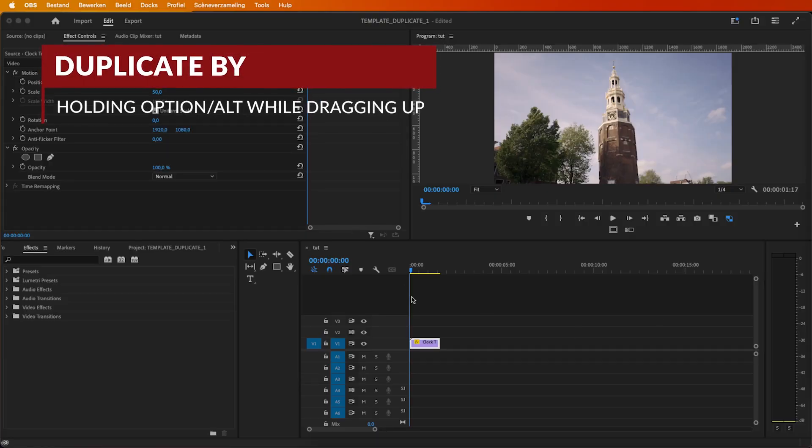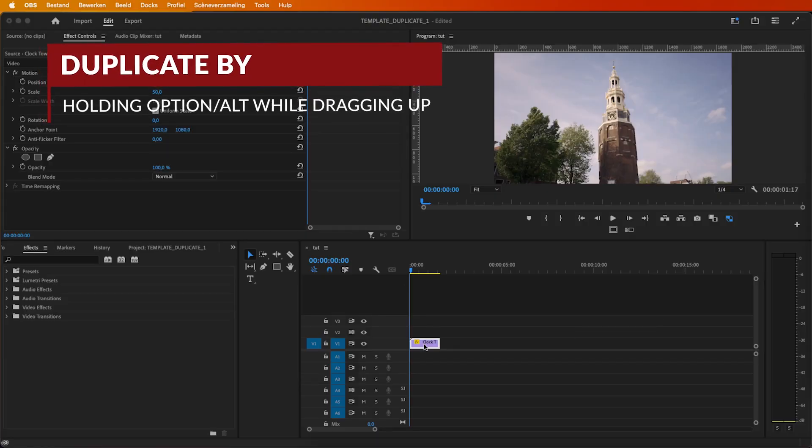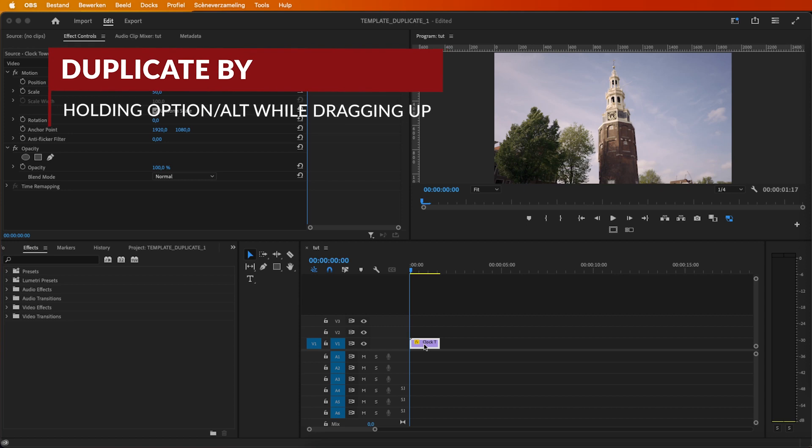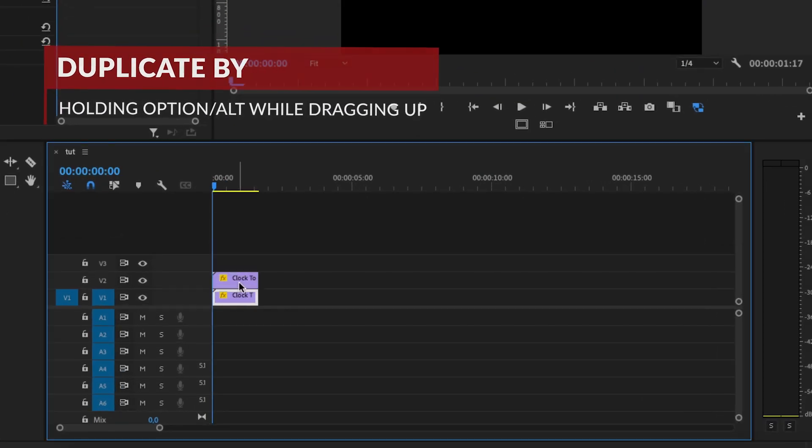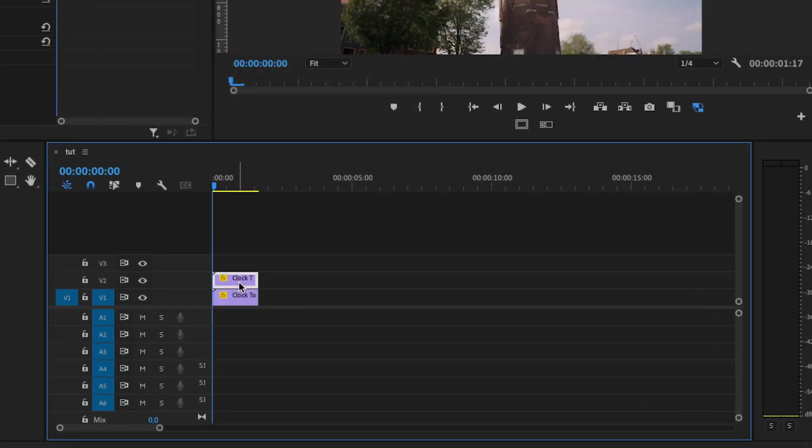So, you've got your video clip. First things first, duplicate it onto a separate layer. Now this duplicated layer is where we are going to add a mask on.